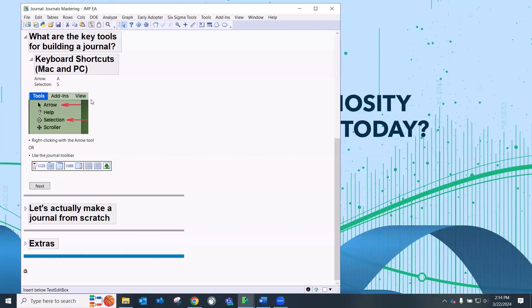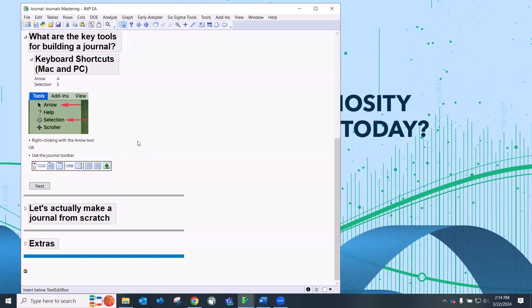So the arrow and the selection, those shortcuts, that is really probably the secret sauce to creating journals. And that's what I missed for a really long time. And I think I was a bit intimidated by journals because I didn't know some of those shortcuts. So if you don't remember anything else, remember the arrow and the selection, and a couple other tips, and it should be really easy for you to create journals.